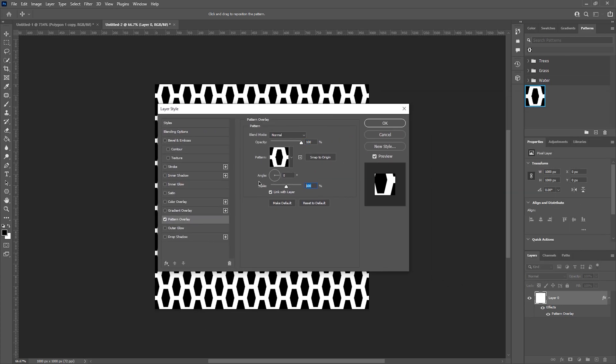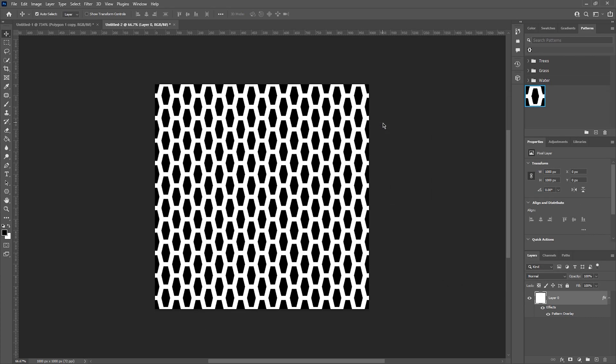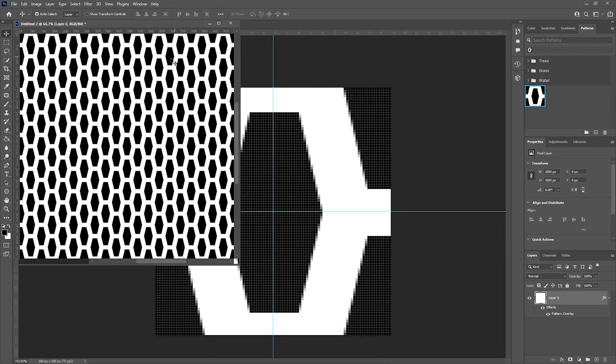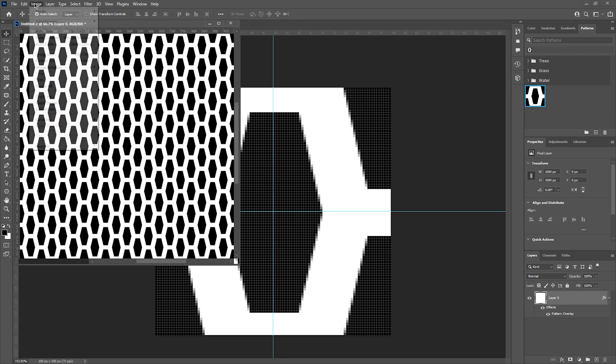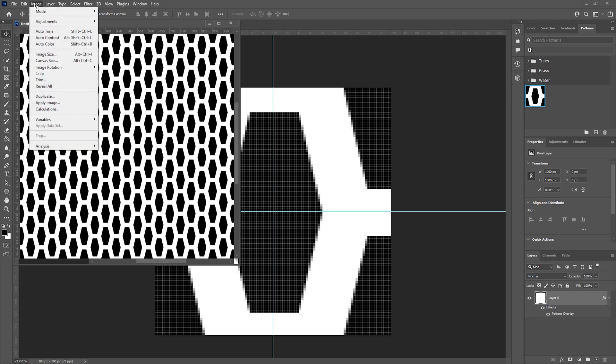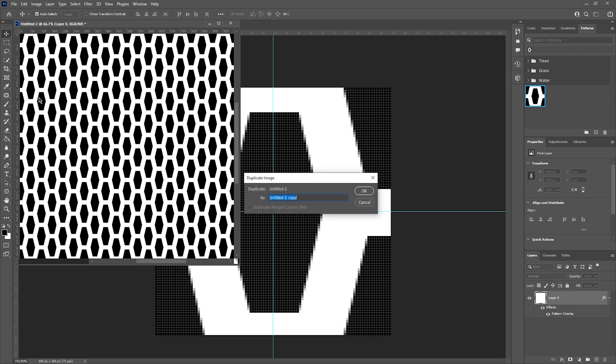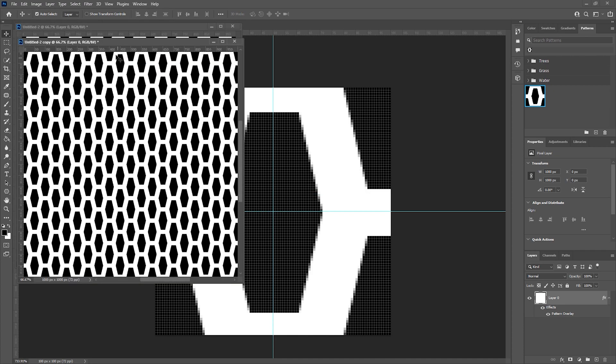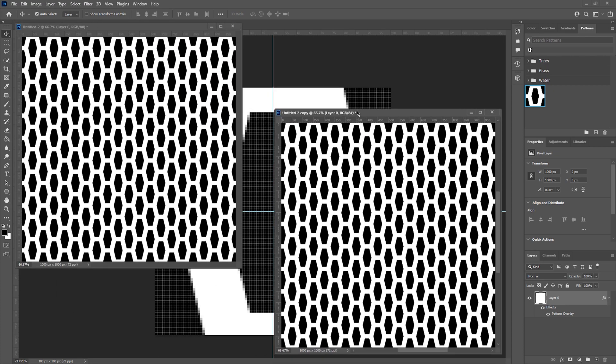I'm then going to open my pattern into a new window and duplicate that file. This is so that I don't lose the original created pattern. I'm going to go to Image, Duplicate. Once open, I'm going to rasterize the image and then start to create my normal map.